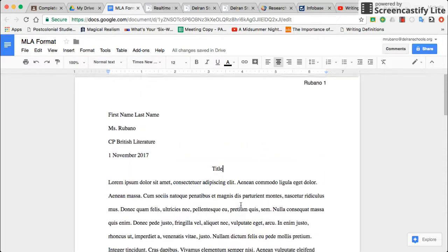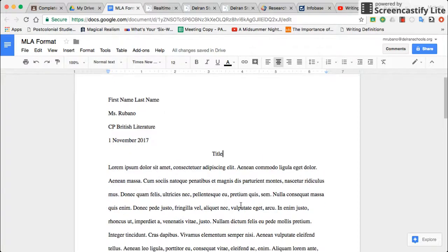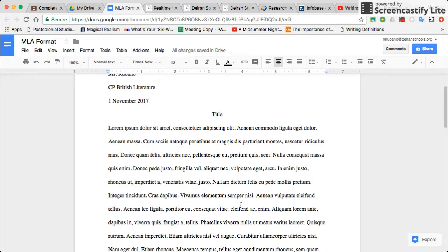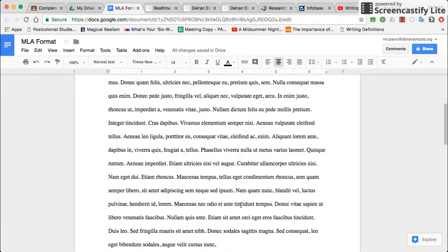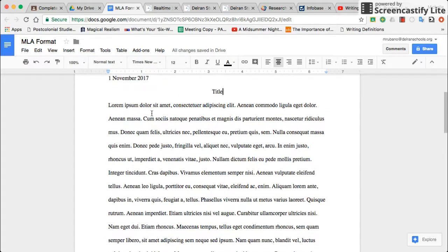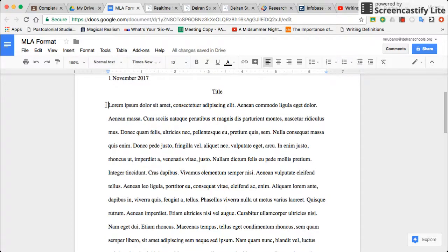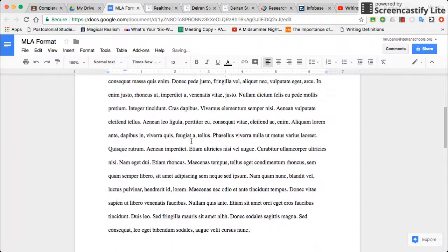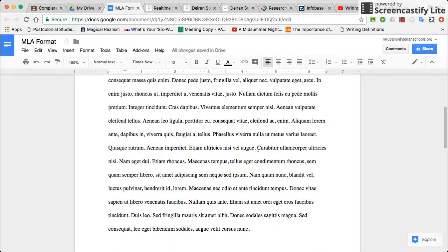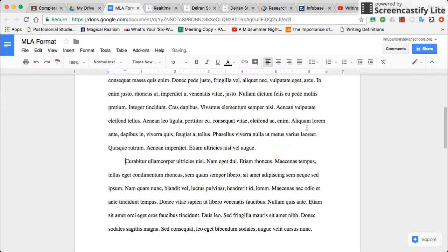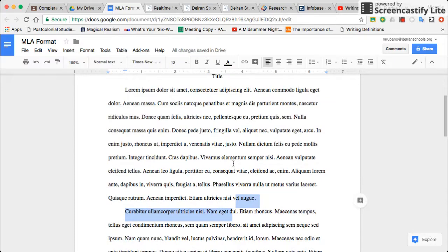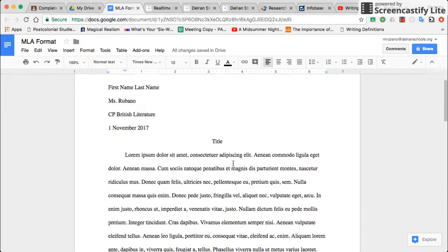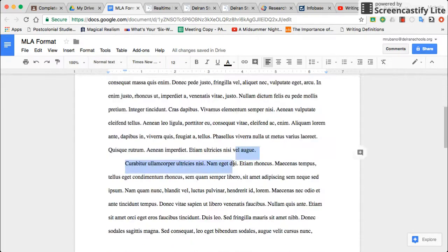Now that you have your heading and your text is double-spaced and set up, make sure there's no extra spacing anywhere. If this is my first paragraph and the second paragraph starts here, notice there's no extra line spacing — it should be just the same amount of line spacing between each paragraph.